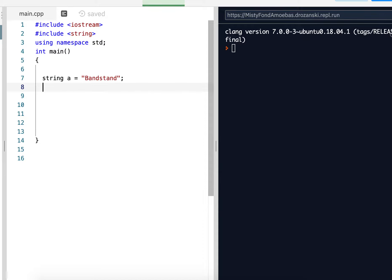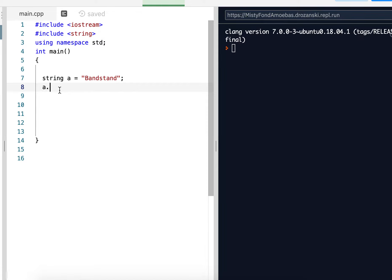So we can create substrings from other strings using this substr method. To do that, we're going to say a dot, and this is called the calling string. This is the guy calling this function substr.